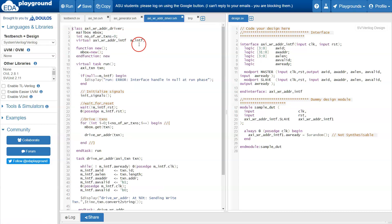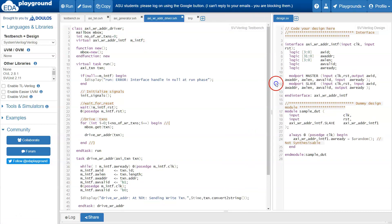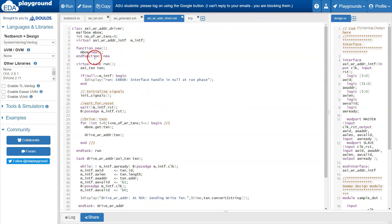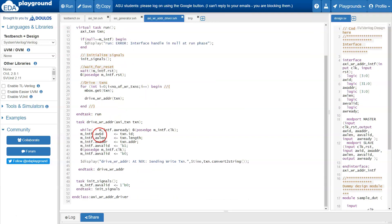We are now going to modify the AXI driver slightly. This driver class takes transactions from the mailbox and drives them into the DUT — this is the case for sending correct transactions. Now assume that to test the DUT, you want to send some illegal or erroneous transactions. That means you have to modify your code so that instead of sending correct transactions, you send some wrong transactions to the DUT.